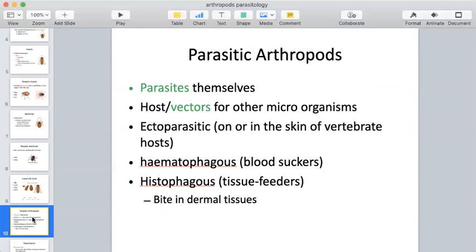When talking about parasitic arthropods, they can be characterized as parasites themselves — an organism that relies on another organism for survival. Flies, ticks, and mites have to feed on host tissue to get the nutrients and blood they need to survive, so they are parasitic by definition. But they also function as hosts or vectors for other microorganisms — they can harbor microorganisms inside themselves that they can transmit or have obtained while feeding on host tissue.